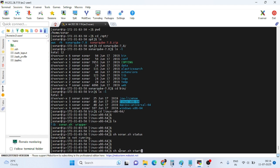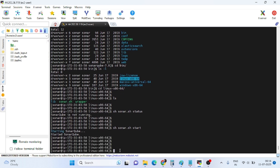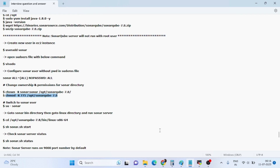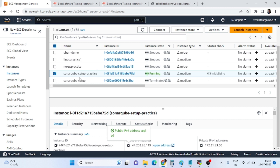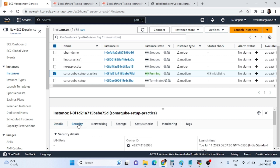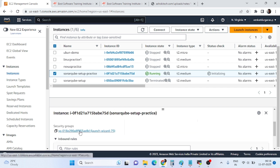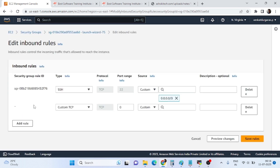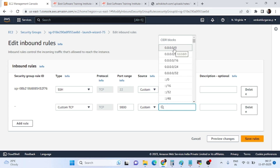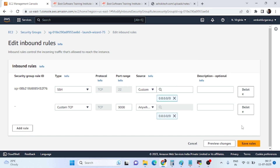Start SonarQube using './sonar.sh start'. SonarQube is now running. Next, we need to open port 9000 because SonarQube runs on port 9000 by default. Go to AWS, navigate to the security group, click 'Edit inbound rules', add a rule for port 9000, set the source to Anywhere (0.0.0.0/0), and click 'Save rules'.